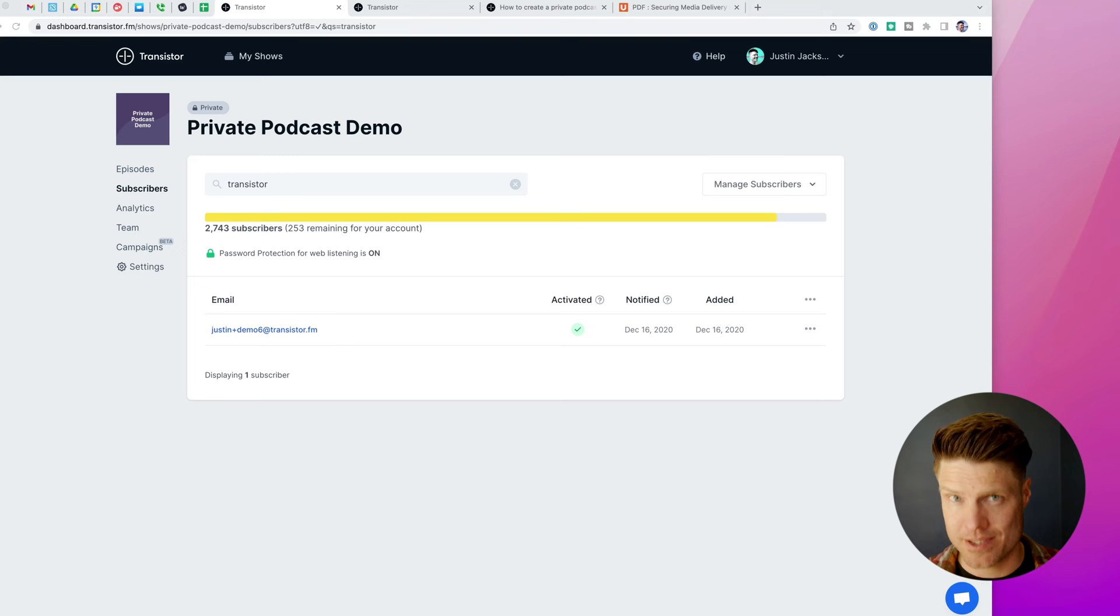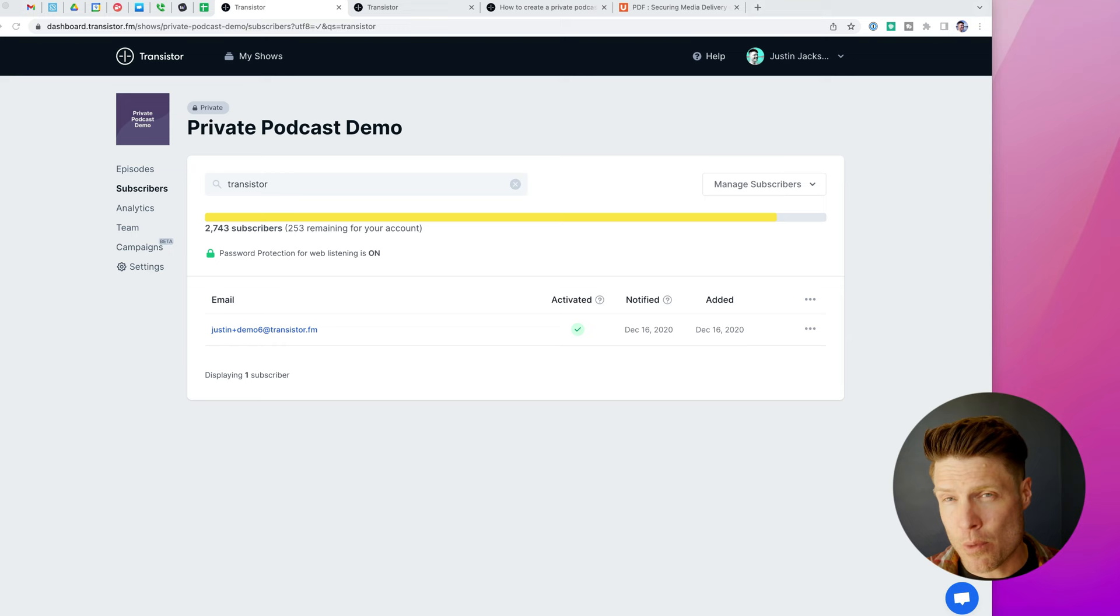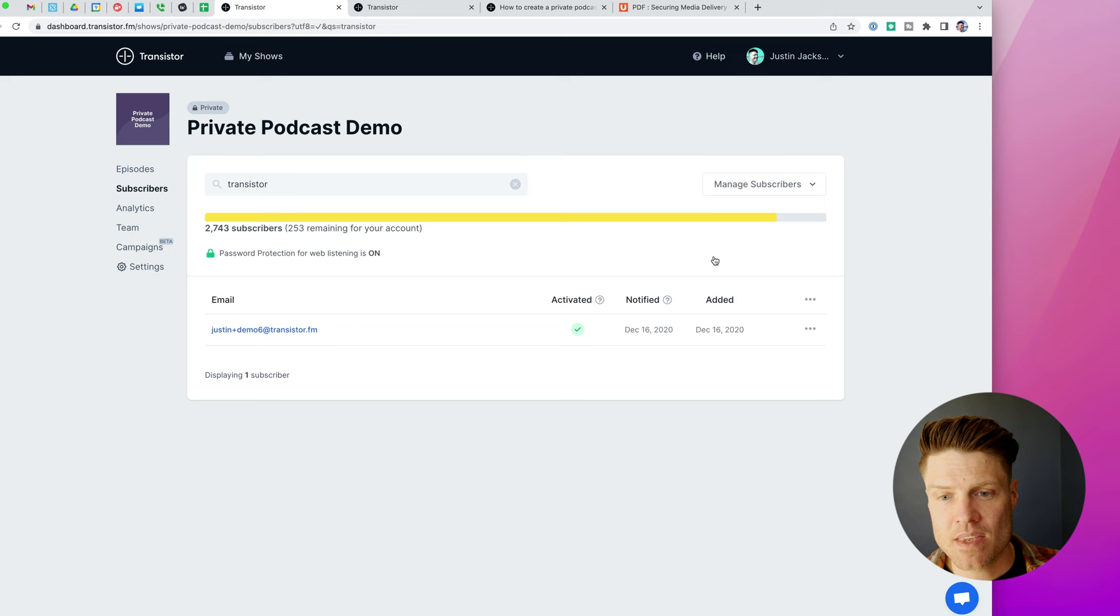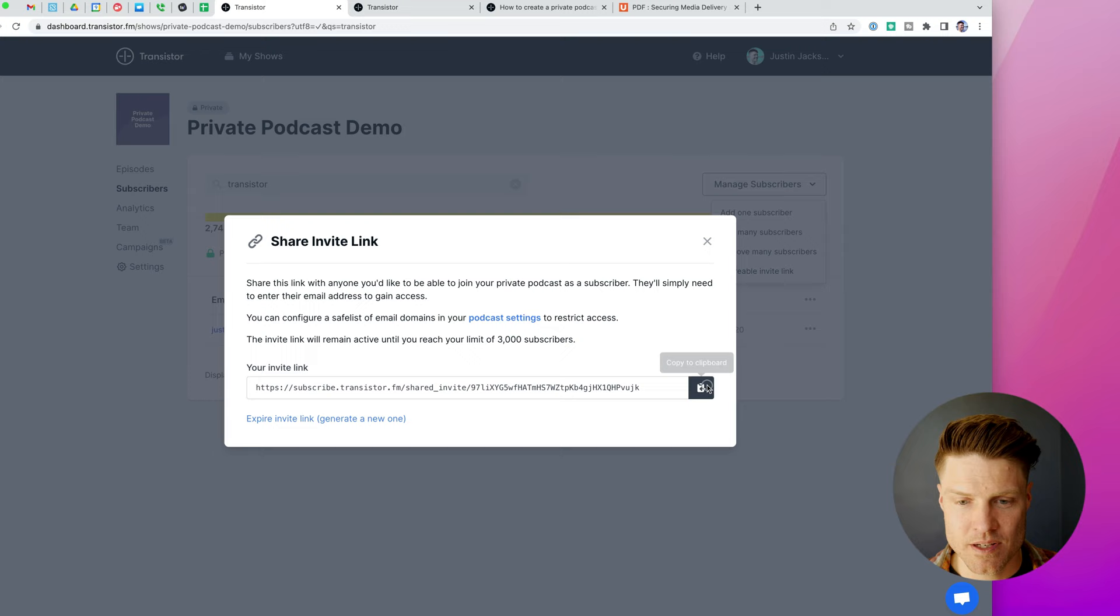What we've done with Transistor is we've created an onboarding system for new subscribers where we generate a new RSS feed for everyone you add. But we also make it easy for them to add it to their podcast app with one click. So over here, I could add a single subscriber at a time if I wanted to. I can upload a CSV. I can also share an invite link with subscribers.